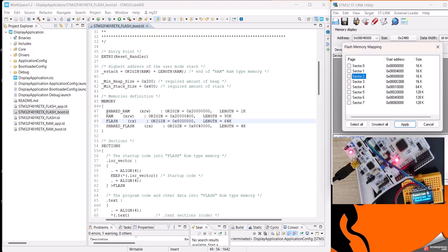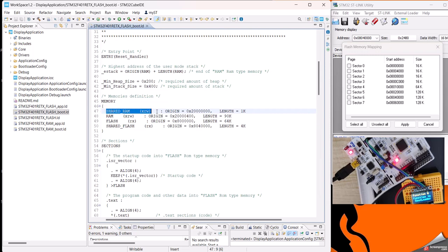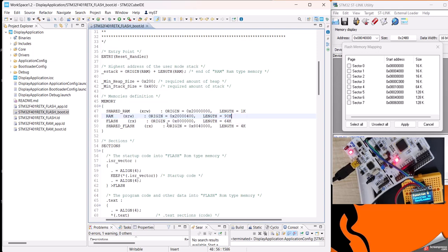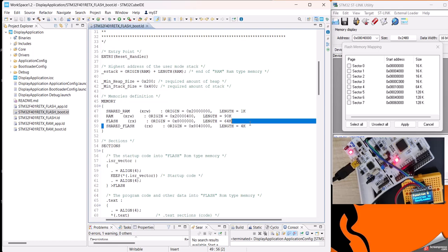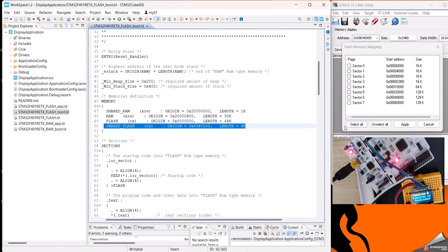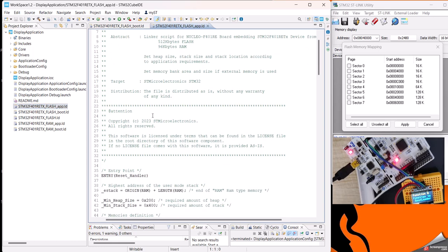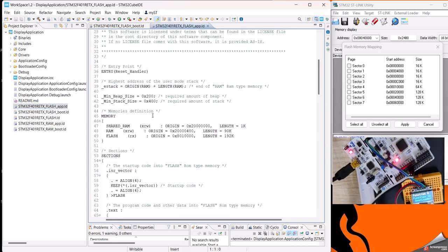Similarly, I have created a shared RAM area of 1 KB in the RAM, and there is 90 KB of RAM available for the bootloader to utilize. This shared flash I will talk about later.